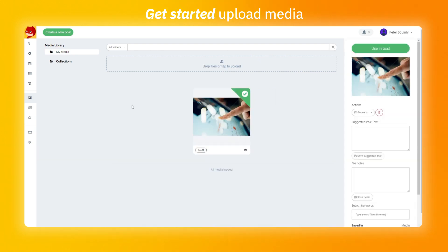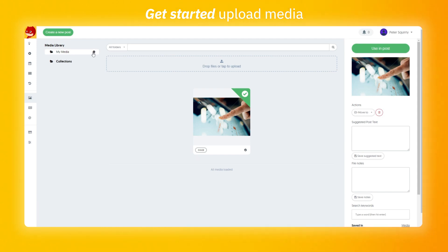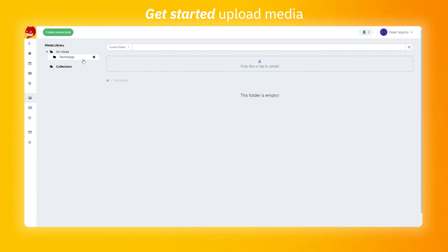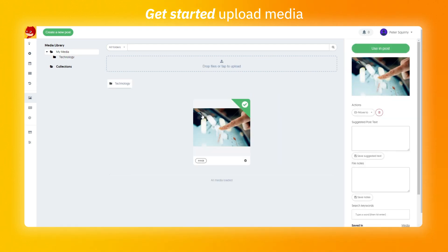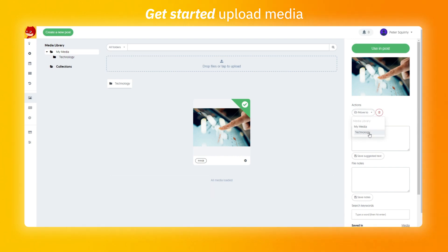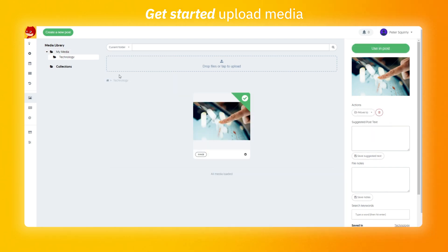Once you've uploaded the image, you can start organizing them by hovering over my media folder, click on the gear icon and make a subfolder. Let's call it technology. Now this folder is empty. You can either upload images here or go back to my media, select the image and use the move option to put it in the technology folder.